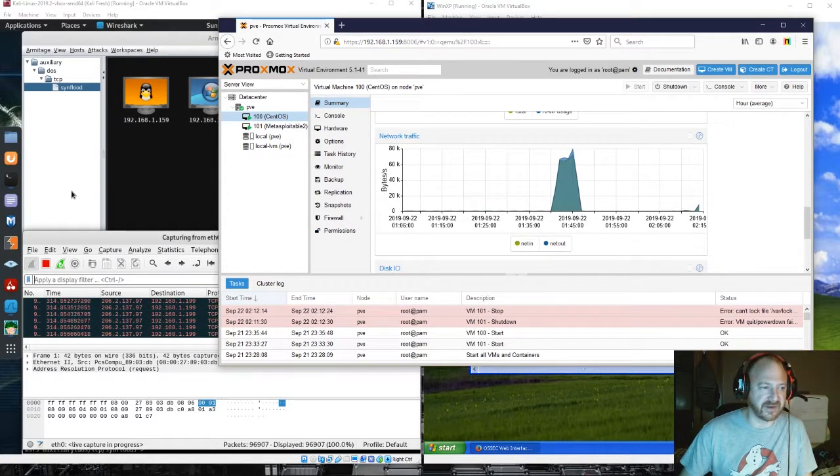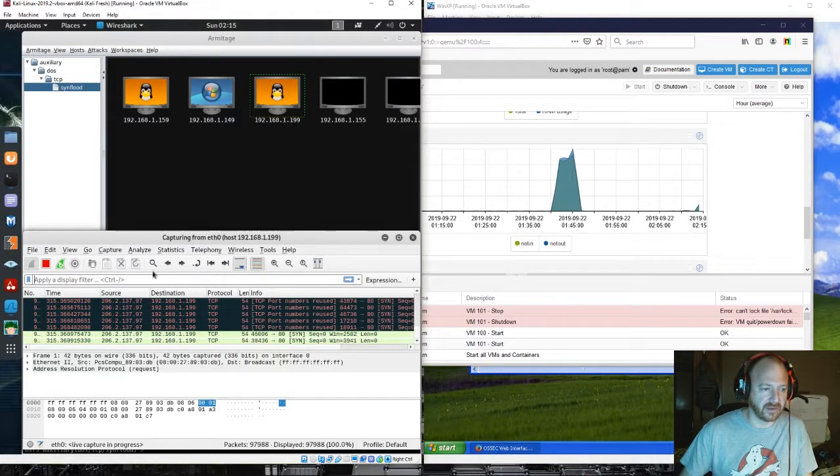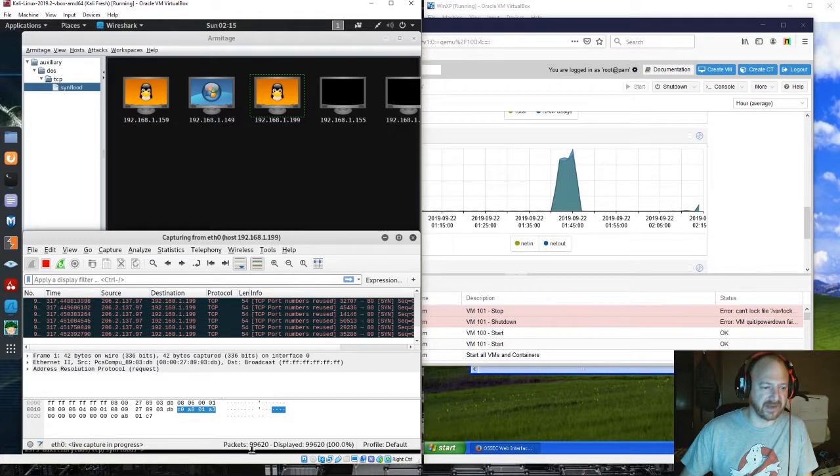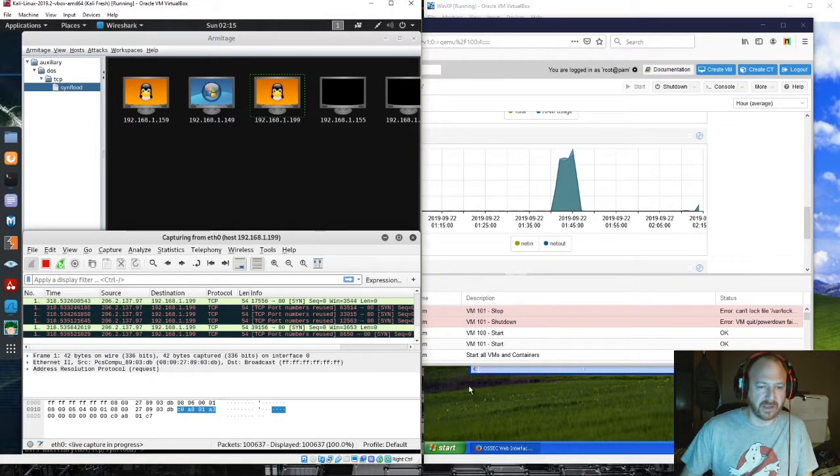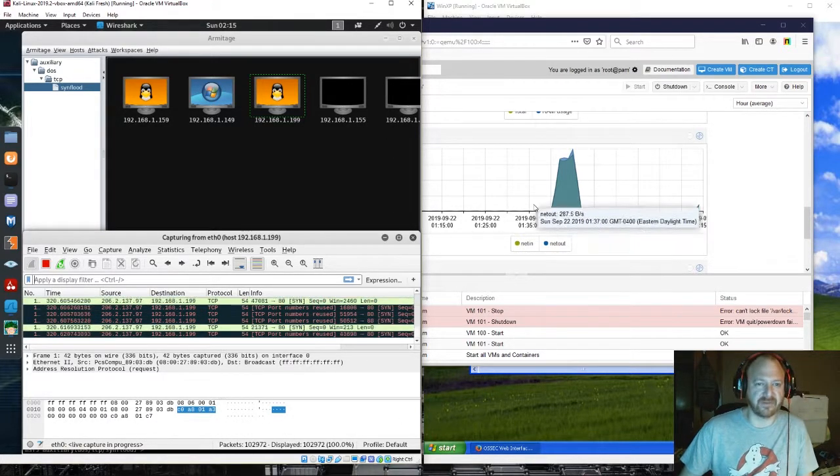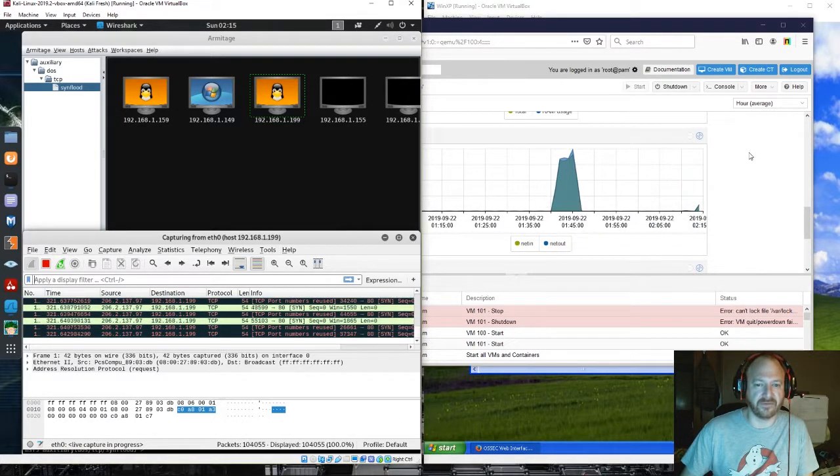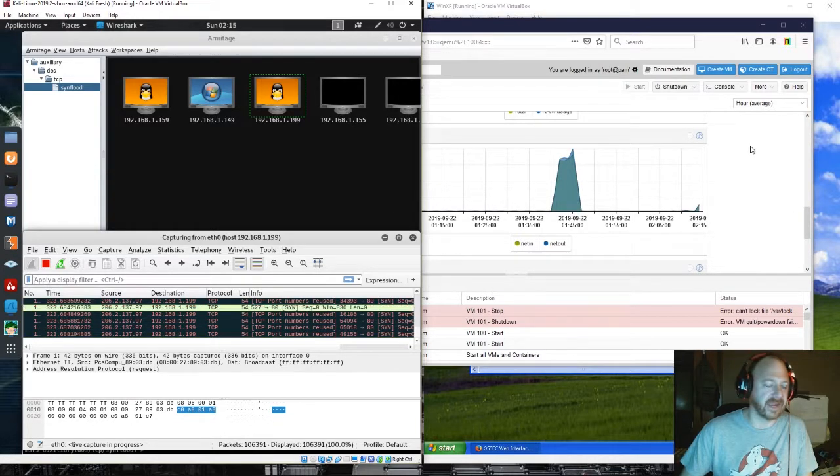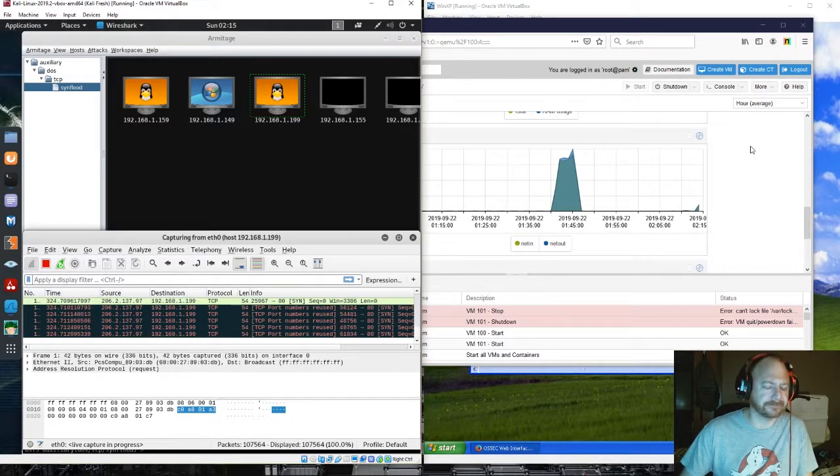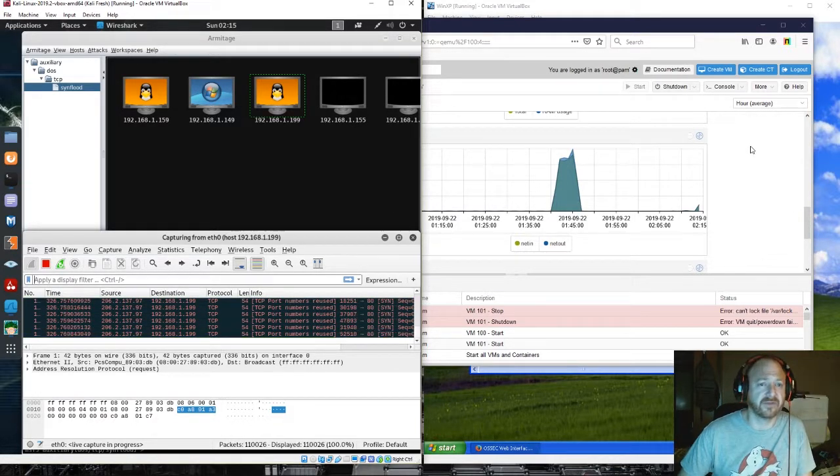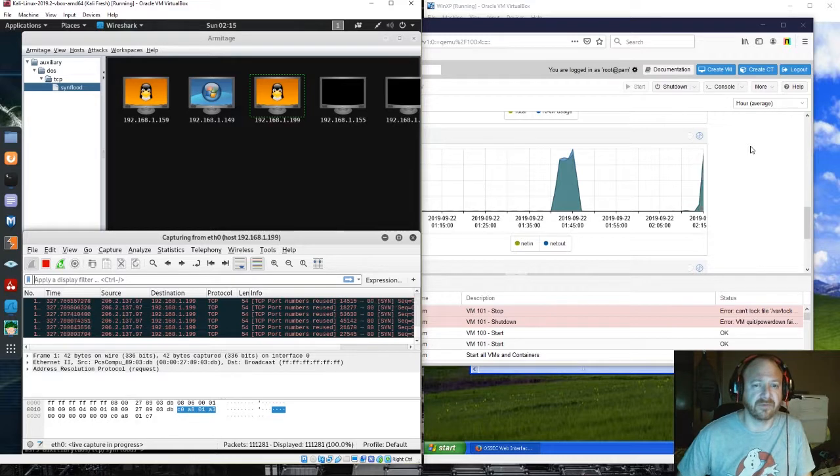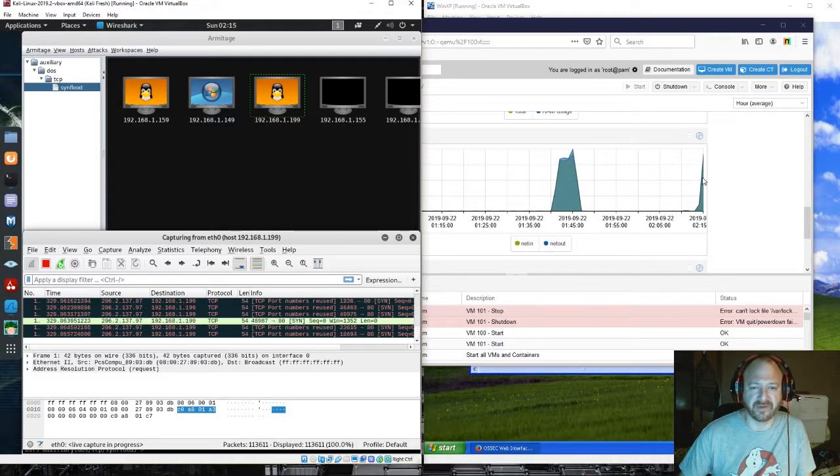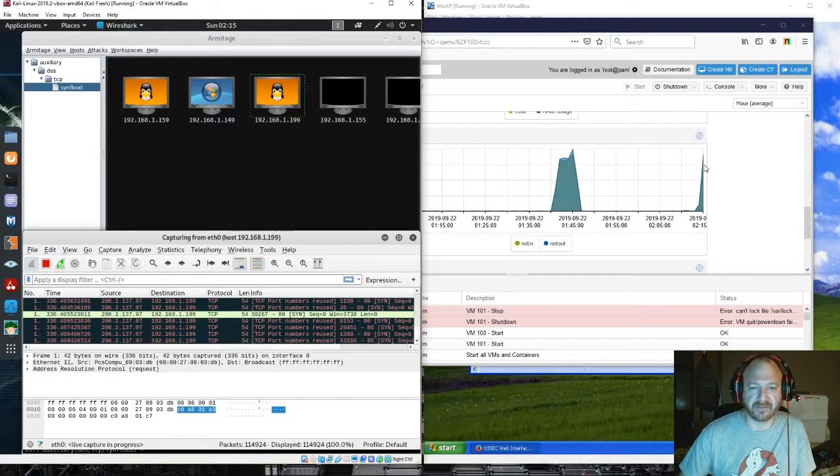You're definitely generating a decent amount of traffic here against that machine, but it's not enough to bring it down like the Ettercap DOS attack was able to. Oh, there you go. Let me see a big spike there now.